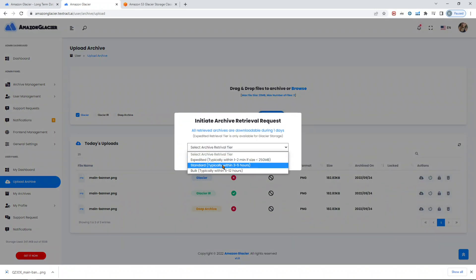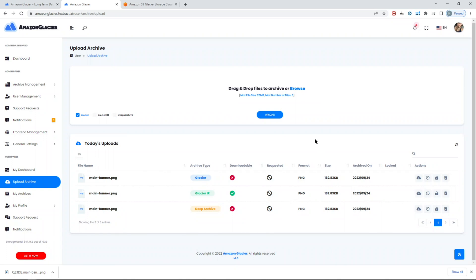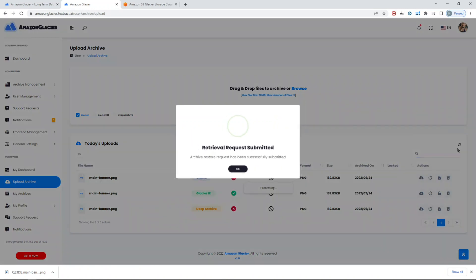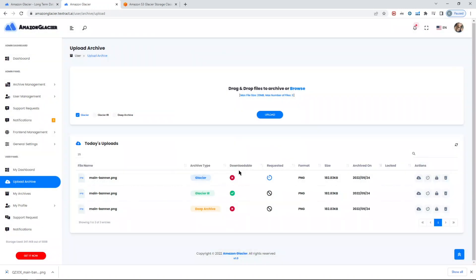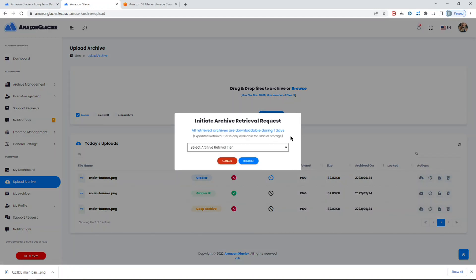The retrieval request submitted successfully and you can see now it's been processing. When it will be ready, you'll see that the Glacier part will be downloadable as well. On the other hand, deep archive does not support expedited retrieval. It only supports standard and bulk retrieval.